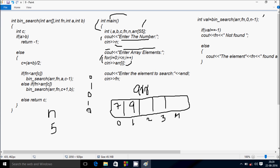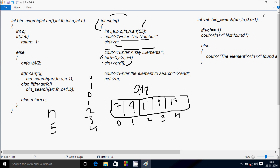Hereafter i increases so i is 2 now. Check the condition: 2 less than 5, condition is true, so that coincides. Let's enter arr[2] new element, so I am going to enter 11. Hereafter i increases so i is 3 now. Check the condition: 3 less than 5, condition is true, so let's enter arr[3] new element — I am going to enter 14.